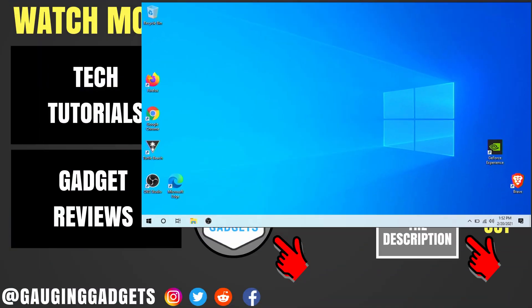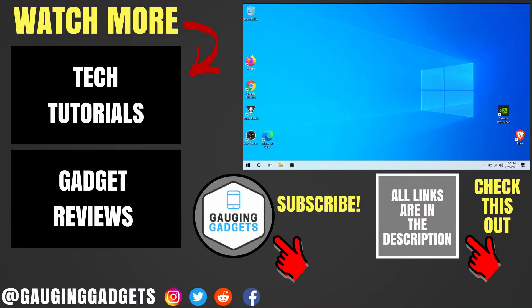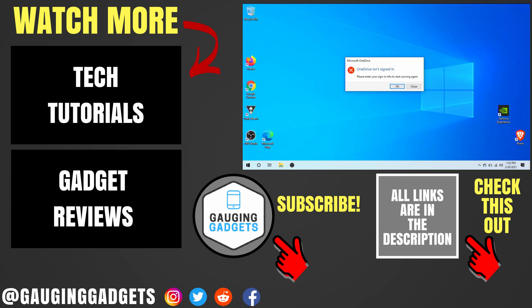All right, so that's how you disable the Windows 10 password or lock screen. If you have any questions about this, leave a comment below. I'll get back to you as soon as I can. If you'd like to see more Windows 10 tutorial videos, check the links in the description. If this video helped you, give it a thumbs up. And please consider subscribing to my channel, Gauging Gadgets, for more gadget reviews and tech tutorials. Thank you so much for watching.